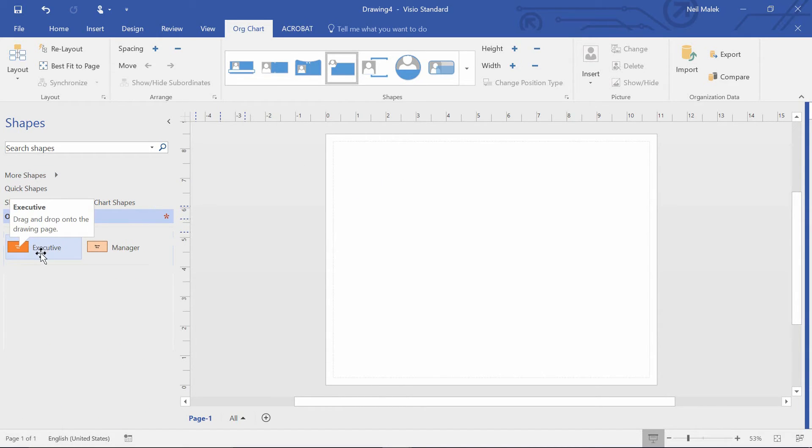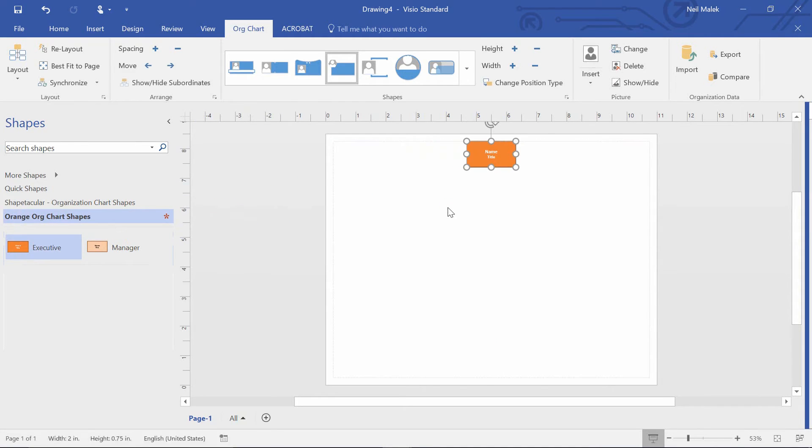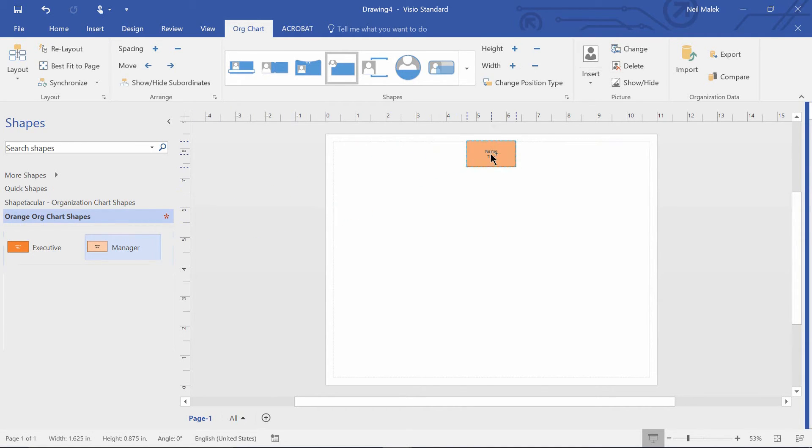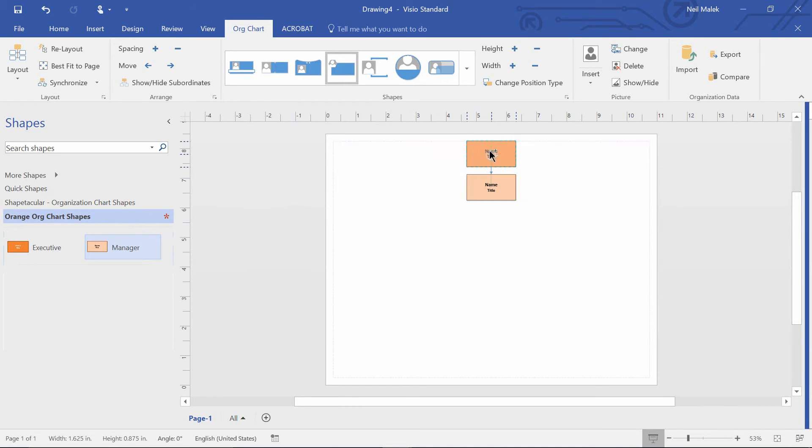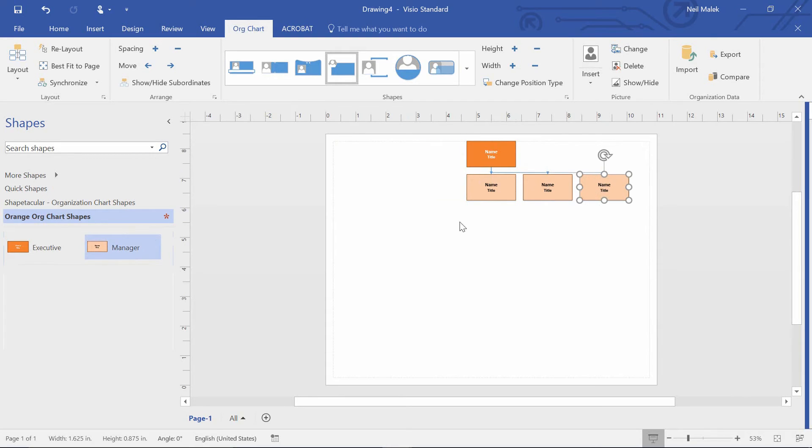I can then simply click and drag the executive in here, for example, and then drag a manager and drop it on top, drag another manager on top of that executive, drag another manager on top of that executive, and you can see how I could build out the org chart using these customized shapes.